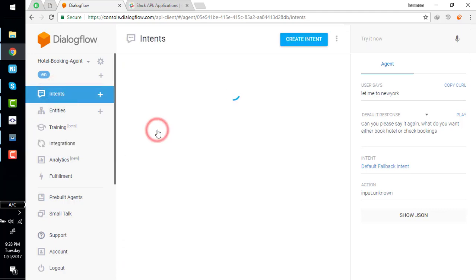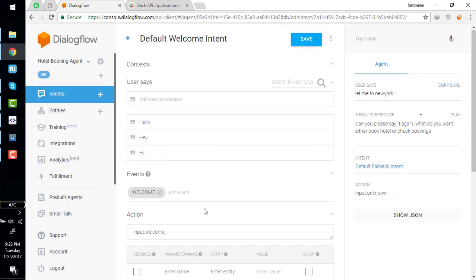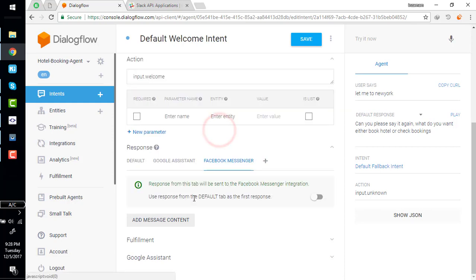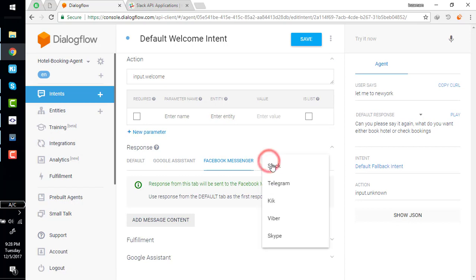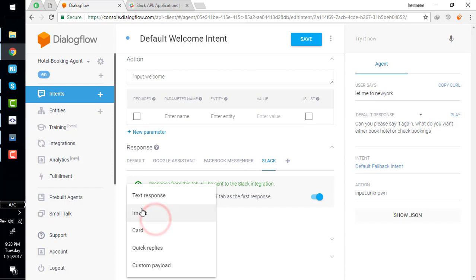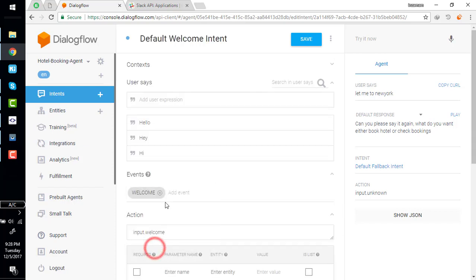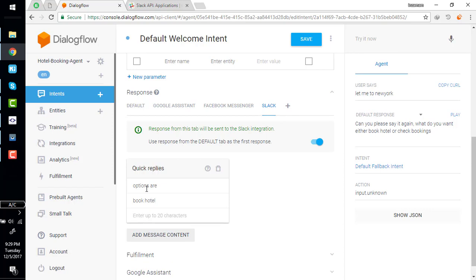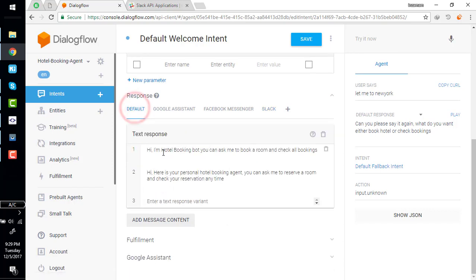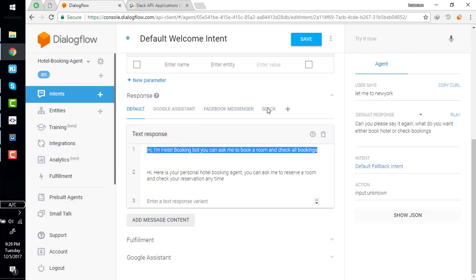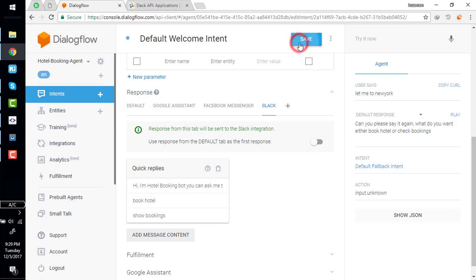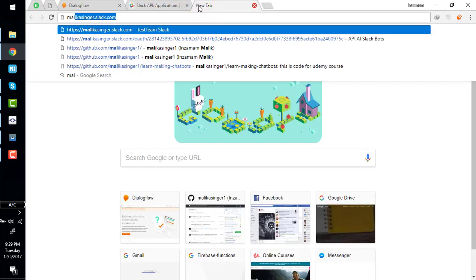Go to our welcome intent. Here's Google Assistant, Facebook Messenger, and Slack rich messages. Add a rich message like quick replies - book room, see options, and show bookings. Actually here Slack have title in quick reply so we can disable this and add a title. Go to our team and try it.